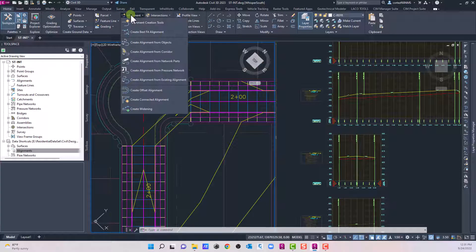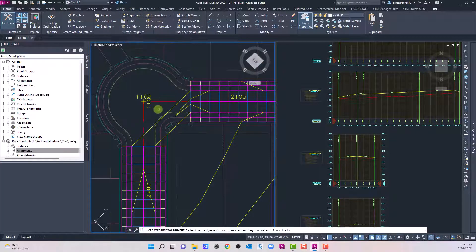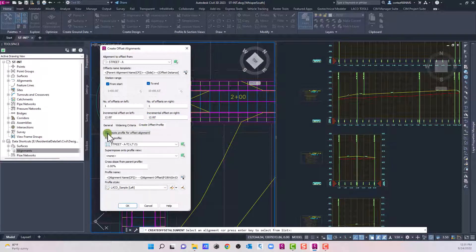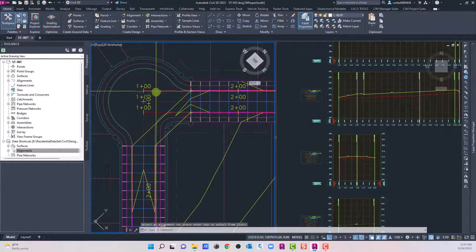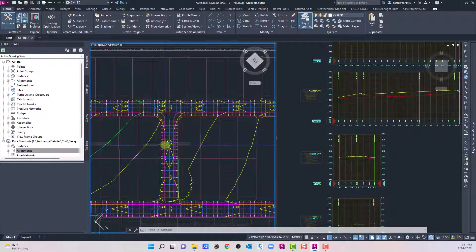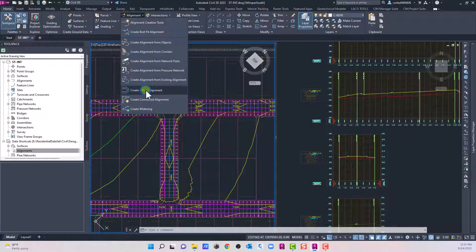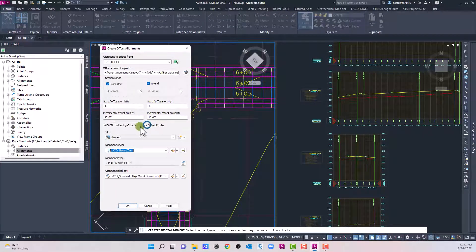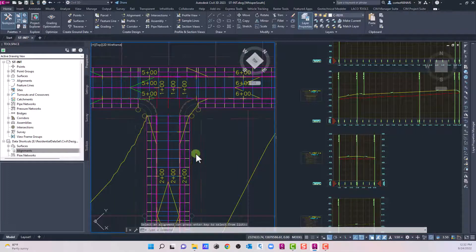Let's go to Alignments > Create Offset Alignment. I'll do this road first — Street A. My offsets are 12 feet, and I can set styles as needed. The key thing is to make sure it creates a profile for the offset alignment with a cross slope of 2%. Hit OK — now we have those two alignments and profiles. Let's do the next road: go to Alignments > Create Offset Alignment, select the road, settings are already saved, hit OK.